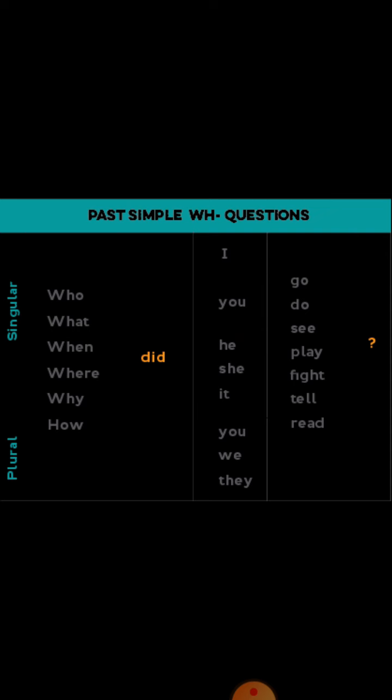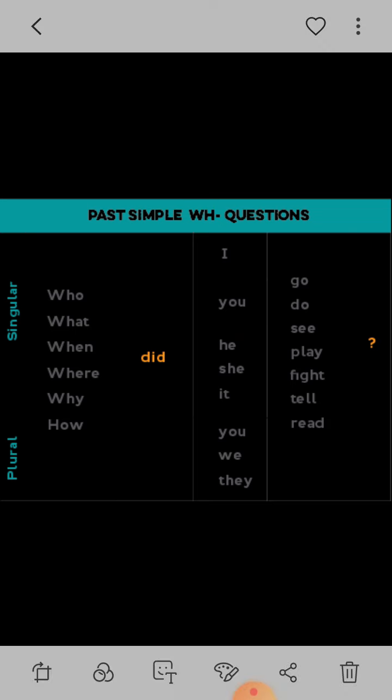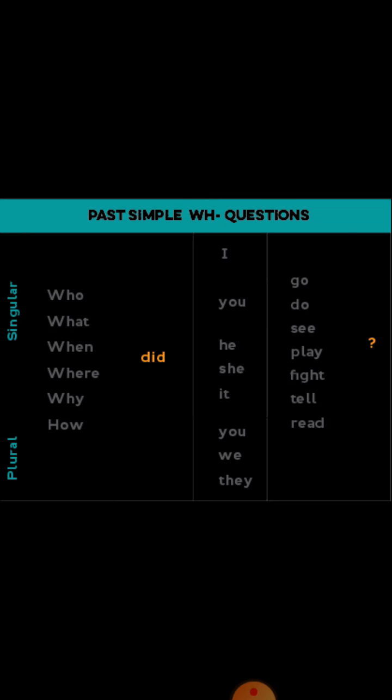Where did you go yesterday? Why did you go yesterday? How did you go yesterday? When did you go yesterday? In this way, we can make WH-questions. Thank you for watching.